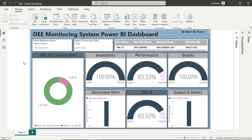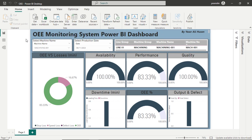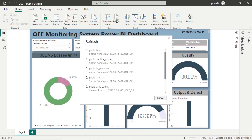The OEE monitoring system utilizes Power BI as its dashboard. As for the data source, I'm still using a PostgreSQL database, as demonstrated in my previous video. To update data from the database, simply click the refresh button and Power BI will load data from the PostgreSQL database.